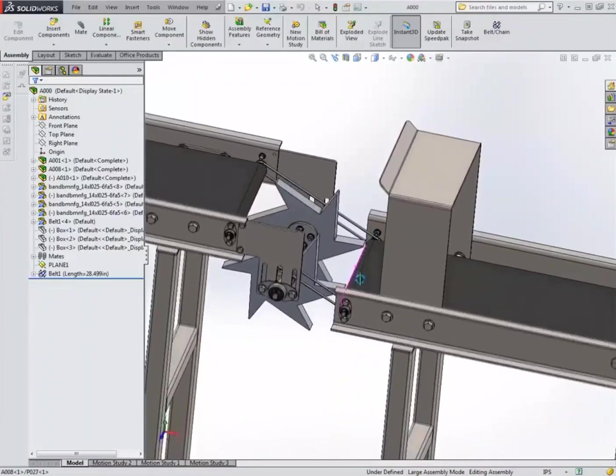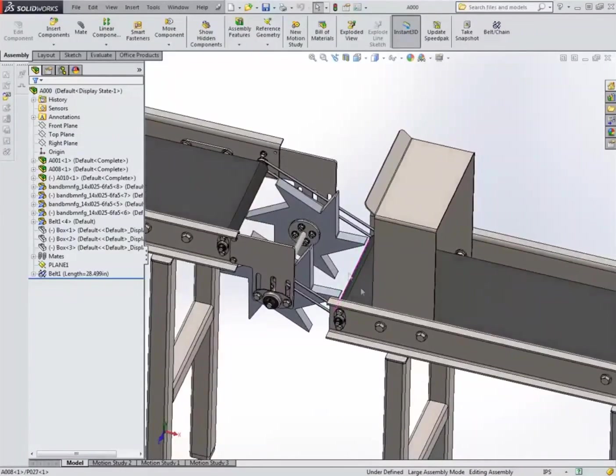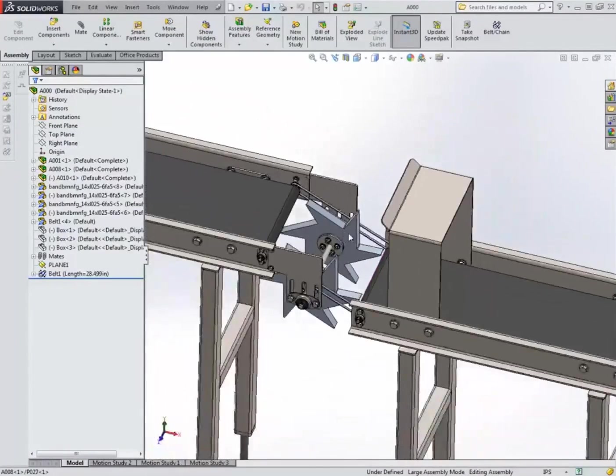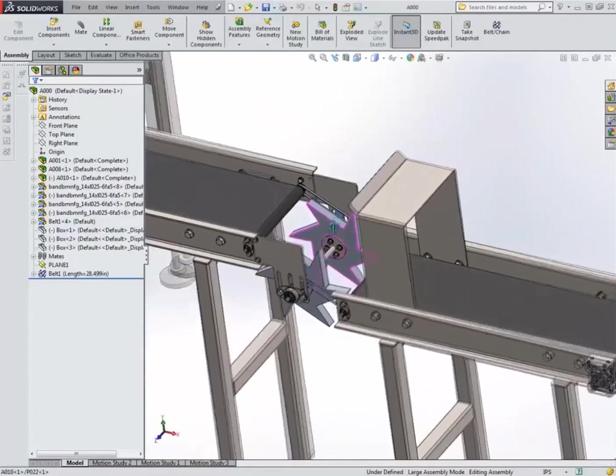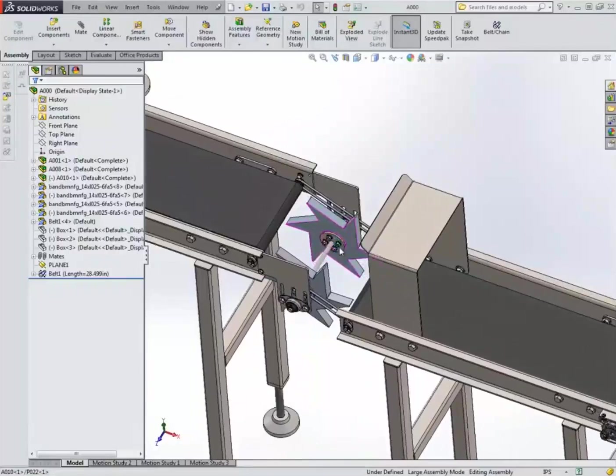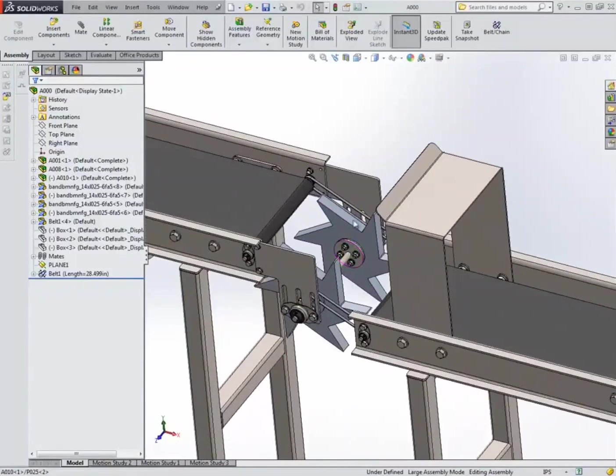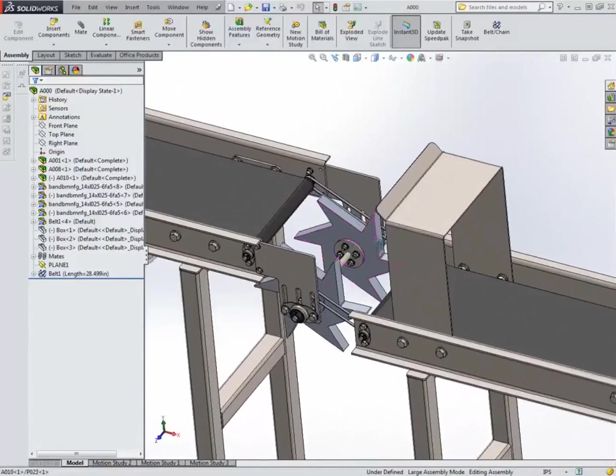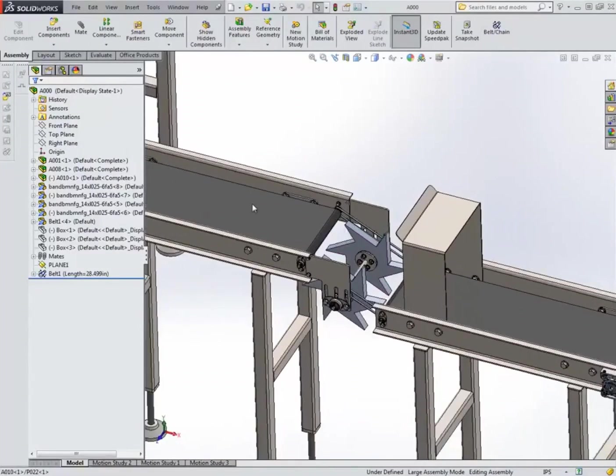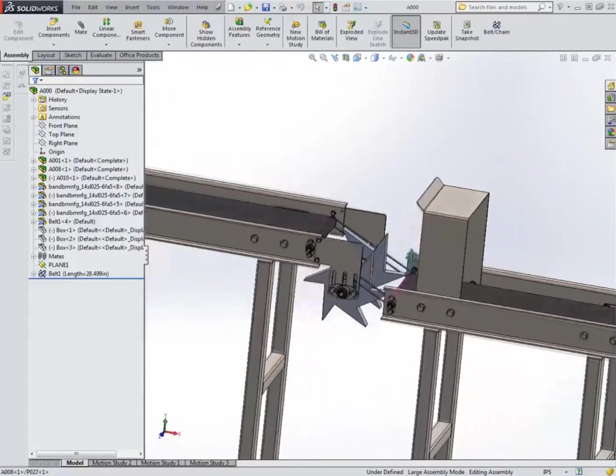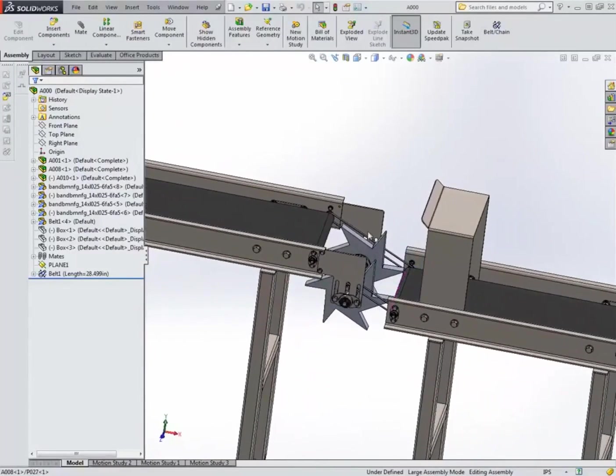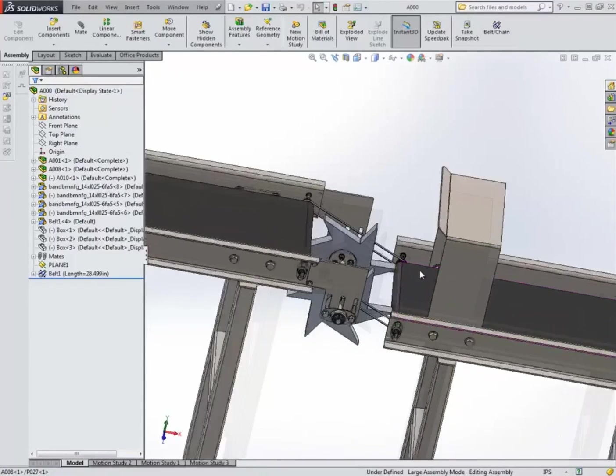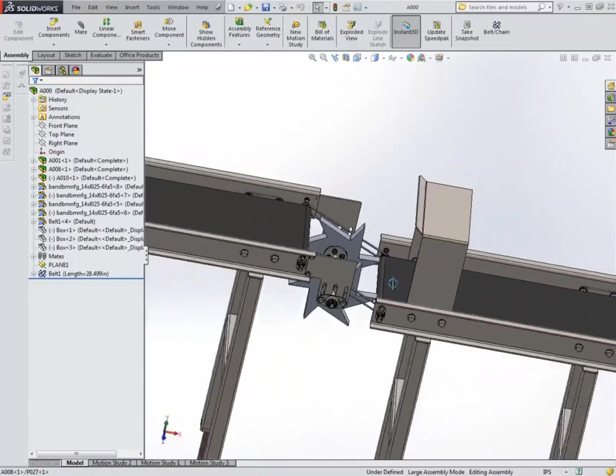This height difference is required for the star wheel assembly that actually does the work for the conveyor and makes the box stand upright. It takes it from this conveyor and throws the box on this conveyor in the upright position.